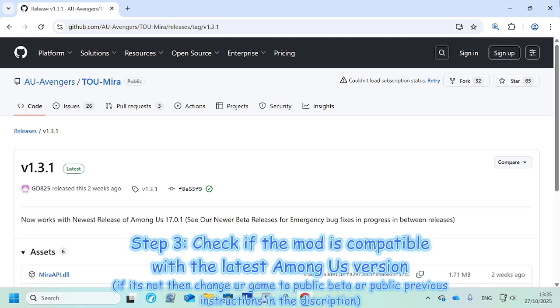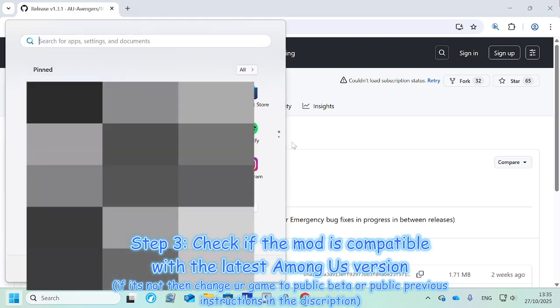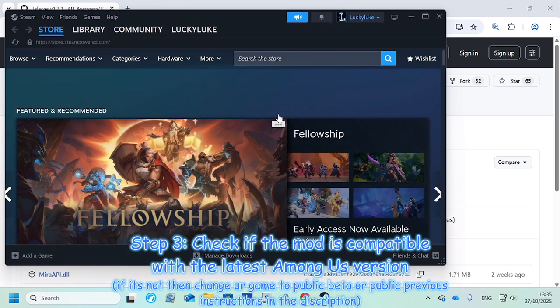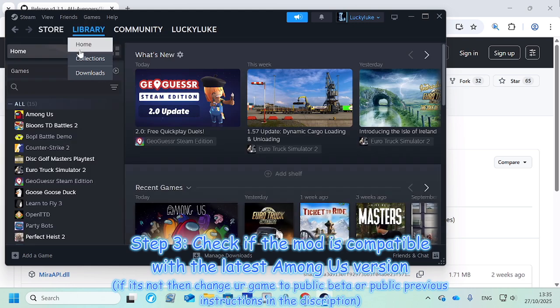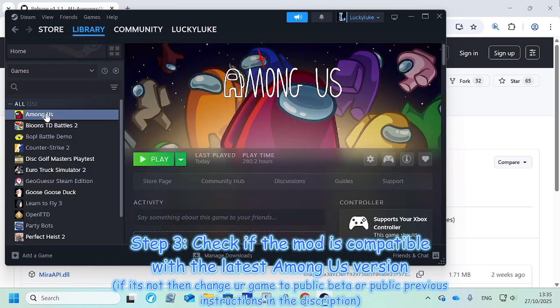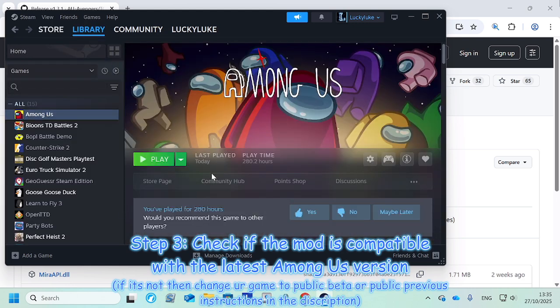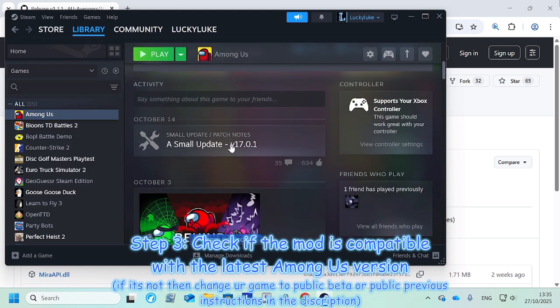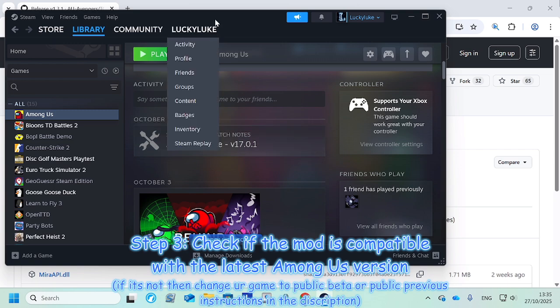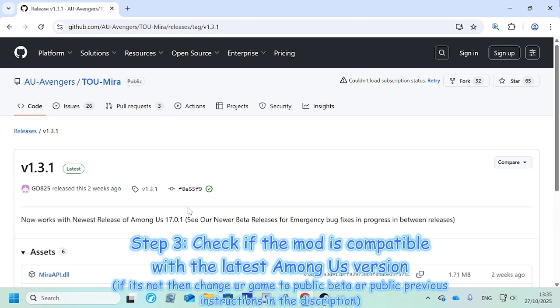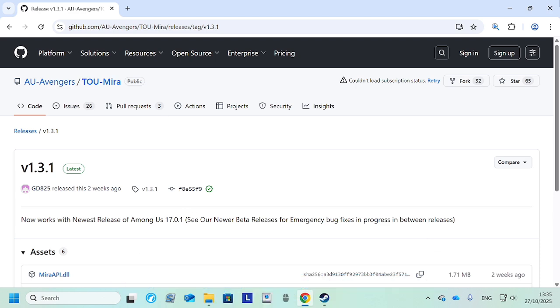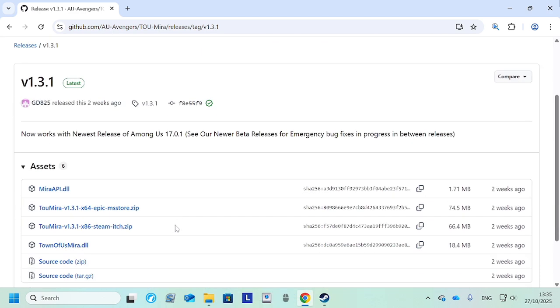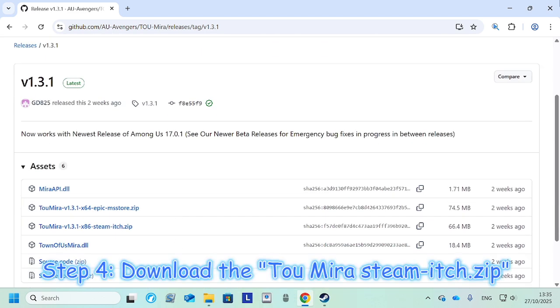So this is version 2017.0.1 of Among Us. Let's check real quick. We have Steam here, we go to Library, Among Us, and then we just scroll down and we see here. Okay, version 2017.0.1, which is gonna be correct here as you can see. So then we want to hit download on this.